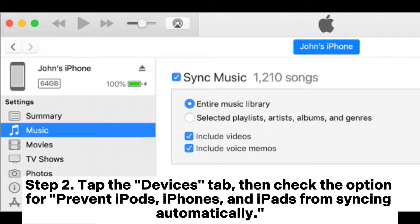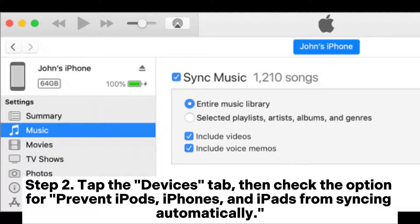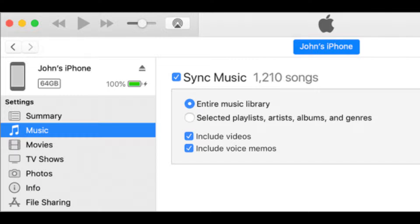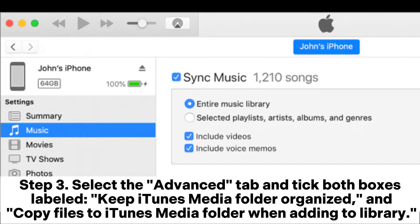Tap the Devices tab, then check the option for Prevent iPods, iPhones, and iPads from syncing automatically.